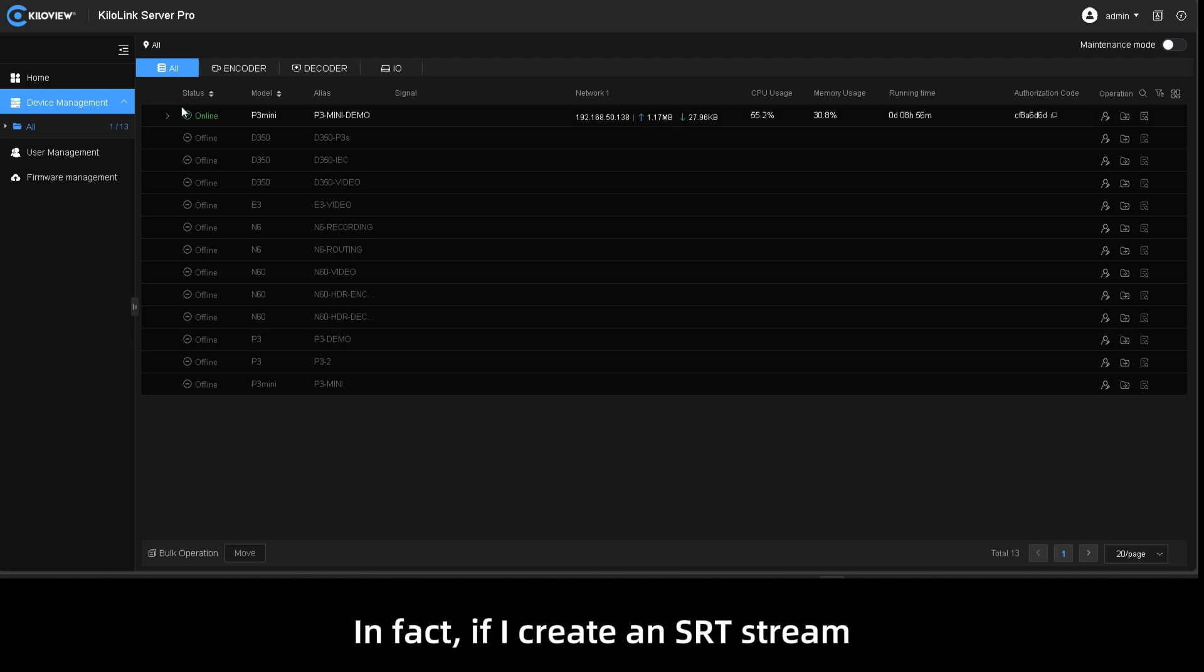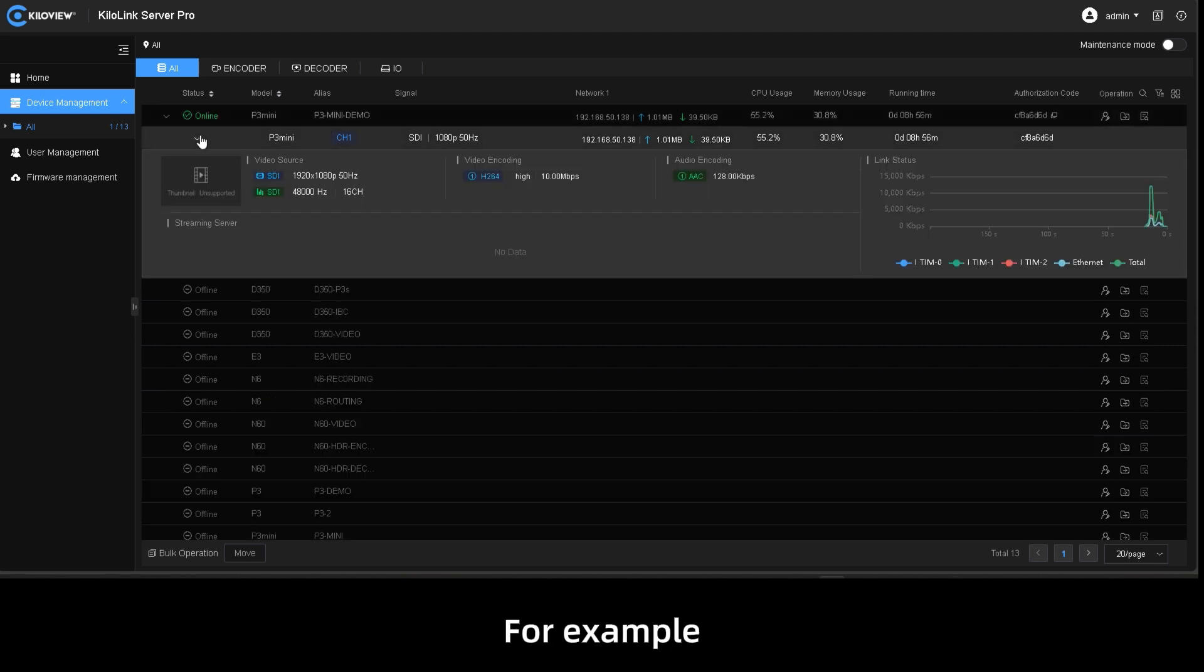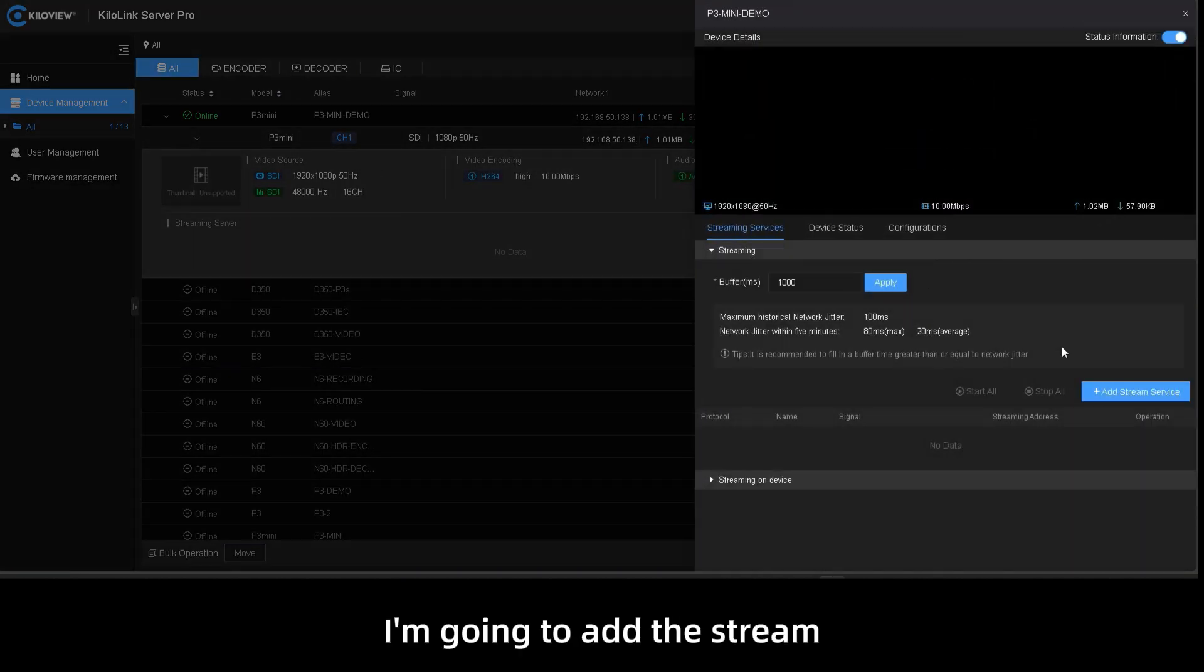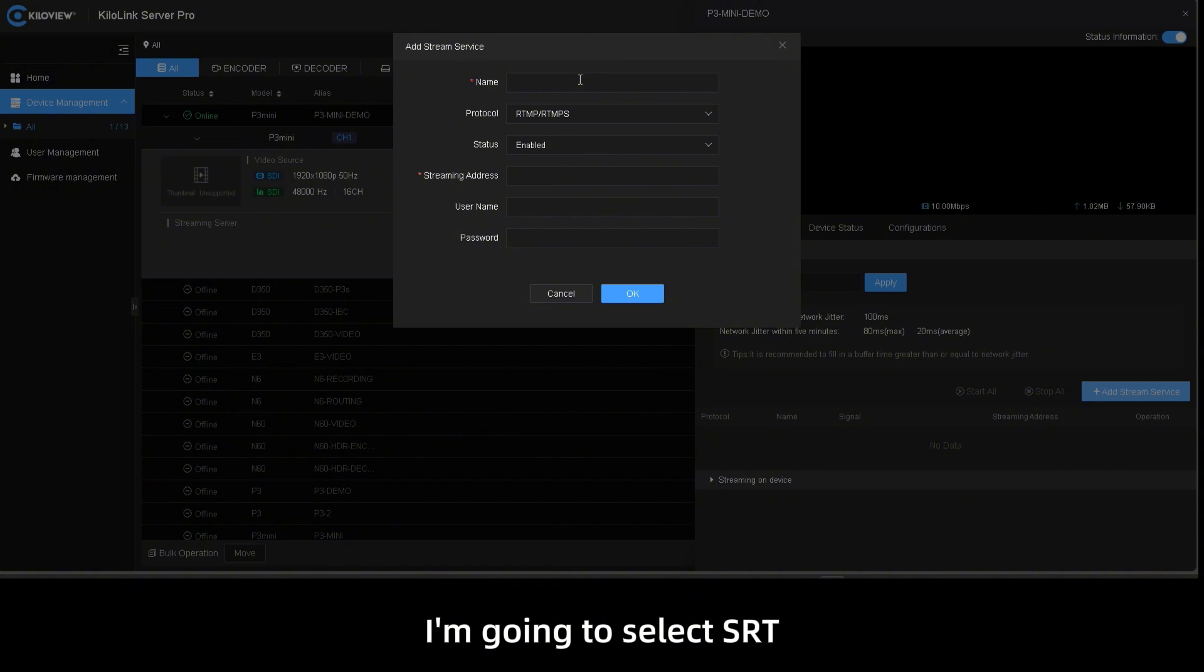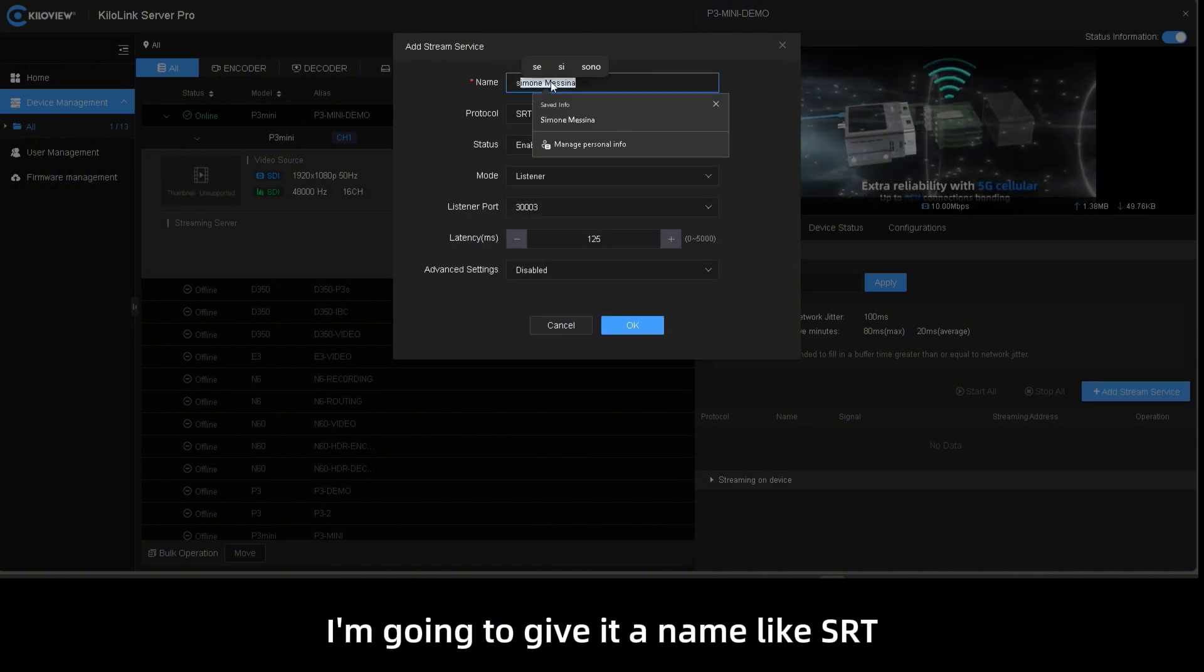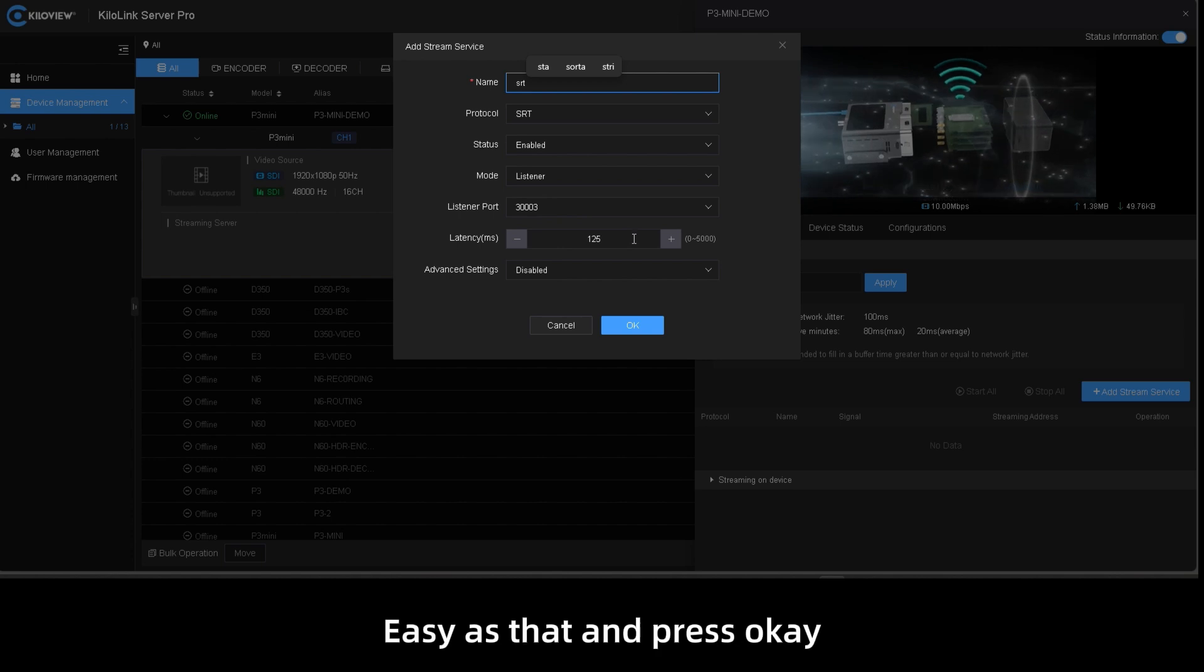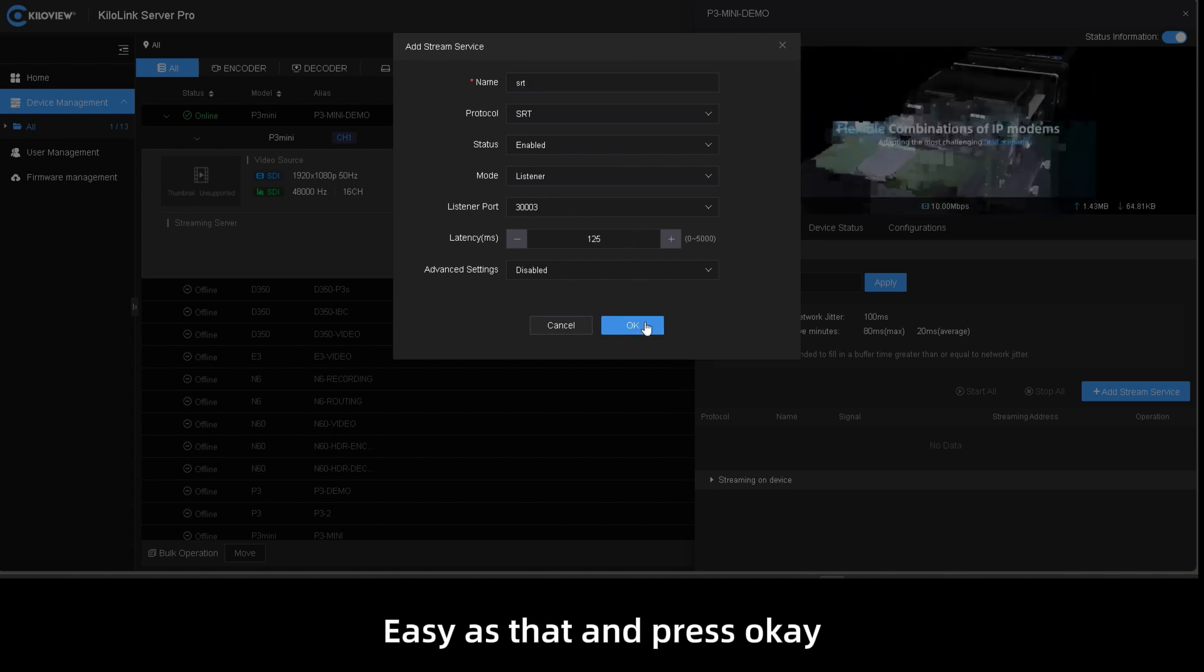In fact, if I create an SRT stream for example and I'm going to add the stream, I'm going to select SRT. I'm going to give it a name like SRT, easy as that and press OK.